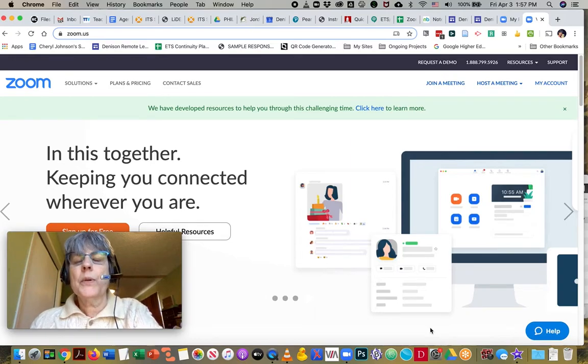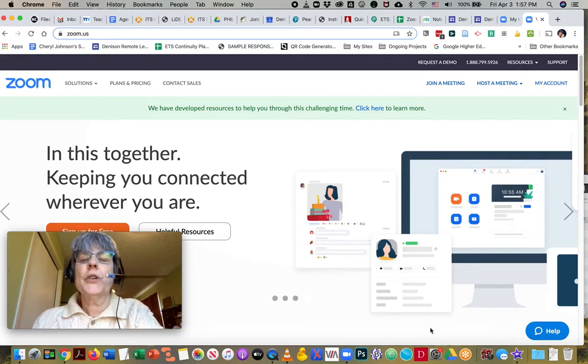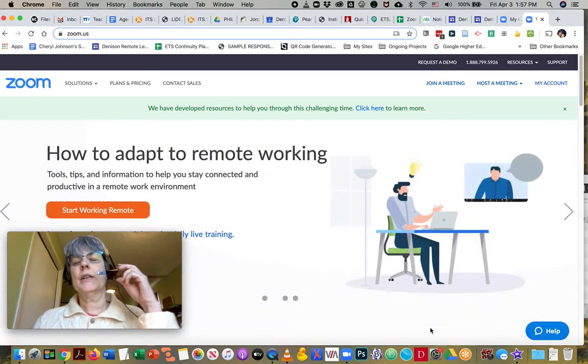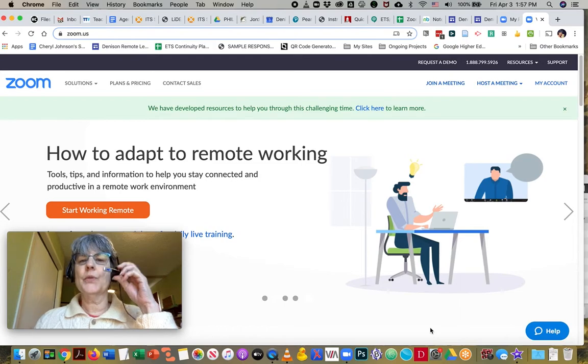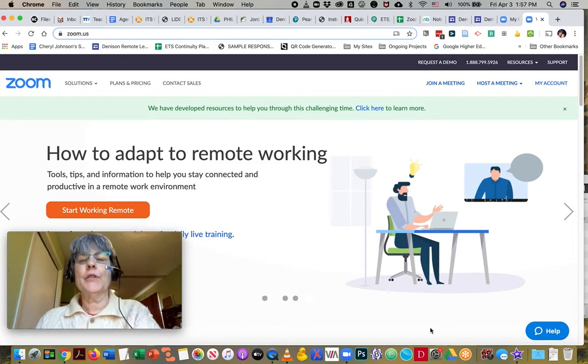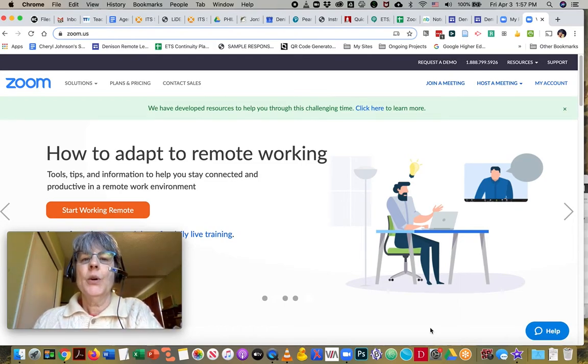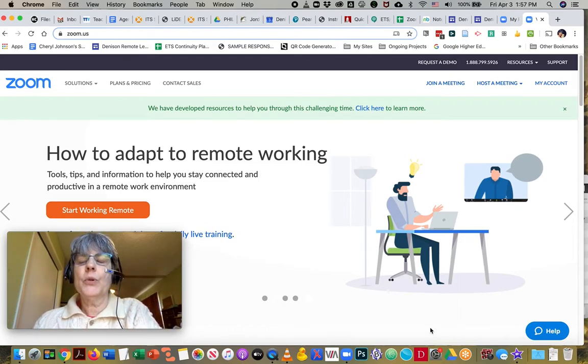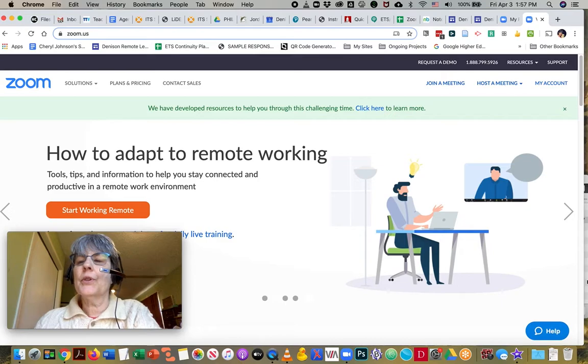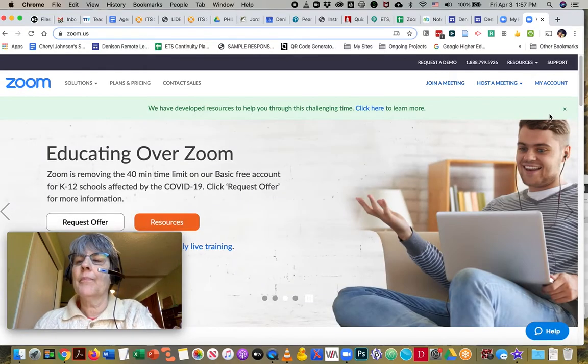I want to go through how we change our settings in Zoom so that your automatic recordings will record locally onto your computer instead of into the cloud.